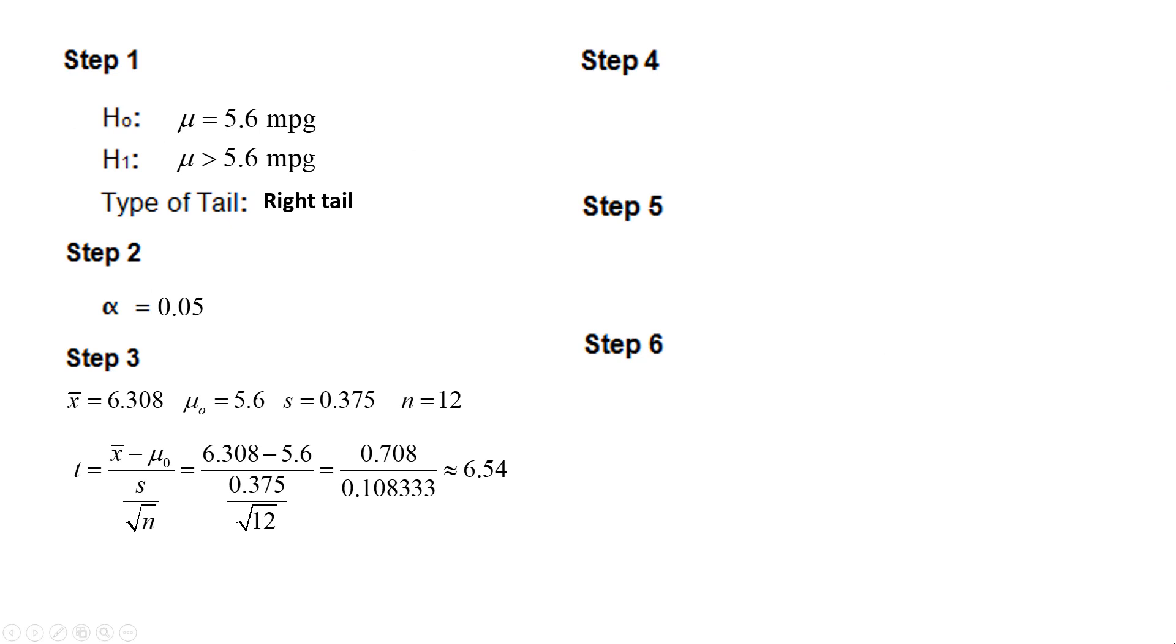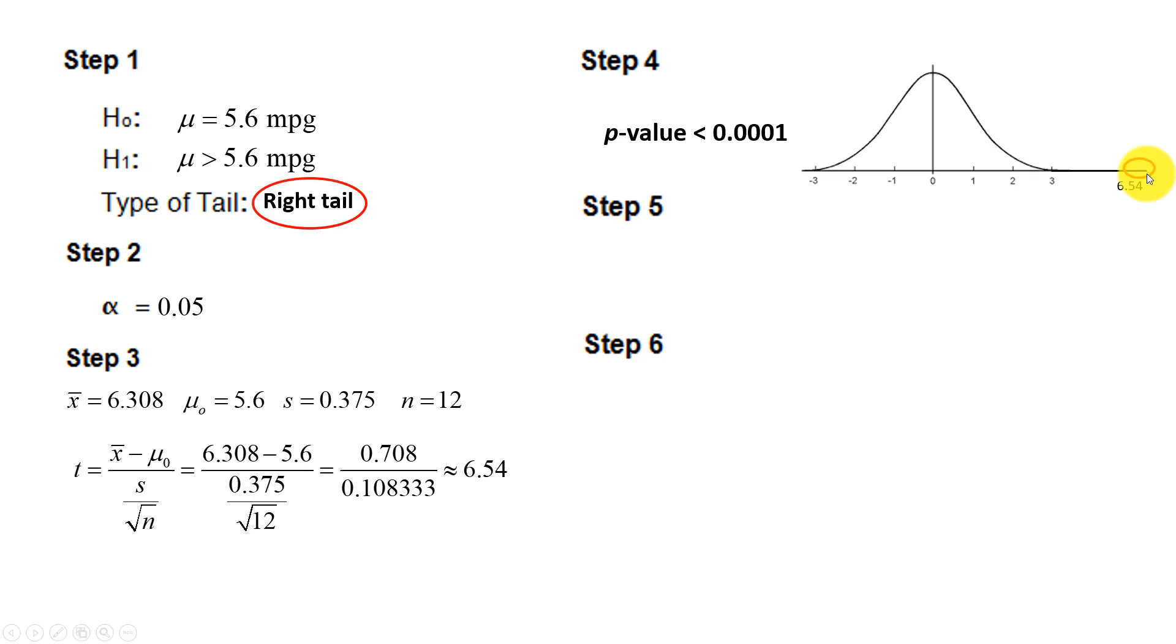So StatCrunch gives us a p-value of less than 0.0001, and since this is a right tail, this would be our shaded-in region. It's very, very, very small.